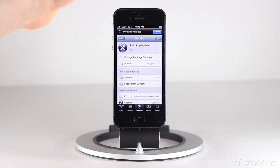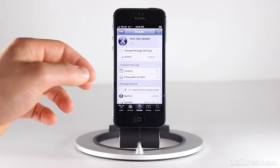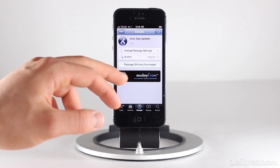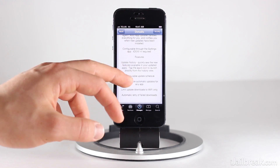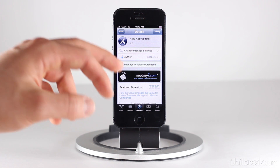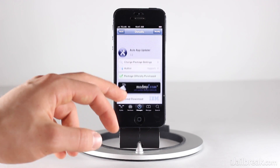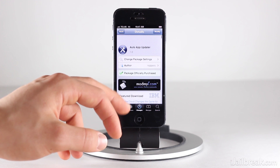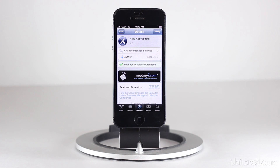So guys, this was the Auto App Updater tweak. Once again, it's available in the Mami repo for a price of $2.99. It is a little bit more expensive of a tweak, but in my opinion this tweak is worth it if you're someone who forgets to update their apps on a consistent basis and finds they end up piling up until you have like 30 updates to install — it's never fun, it takes a lot of time. With this, you can just schedule your app updates to happen automatically without even knowing about them, so it's a great tweak. I urge you guys to check it out. This has been Jayden with iJailbreak.com, and for more tweak reviews and tech news, make sure you check out iJailbreak.com.